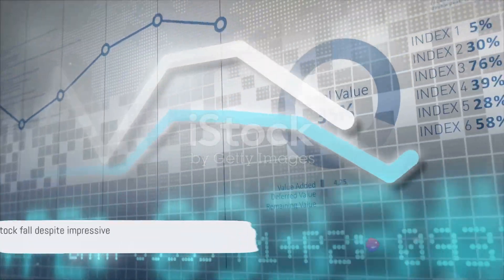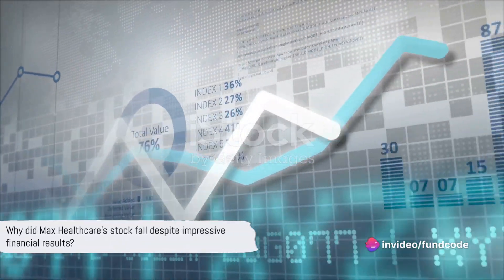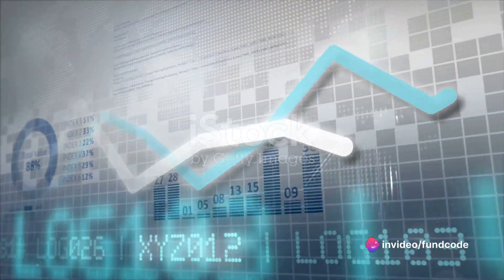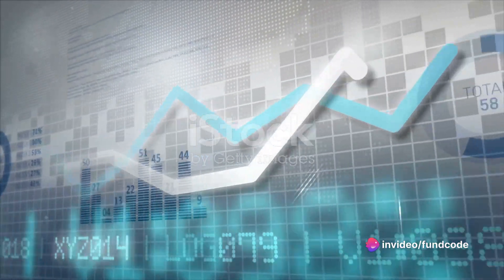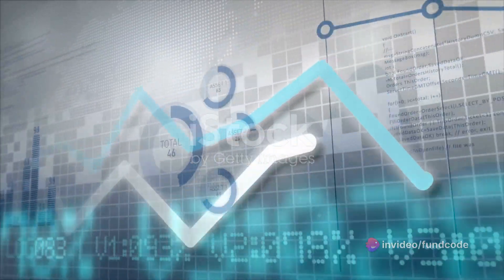Why did Max Healthcare Institute Limited's stock fall despite impressive financial results? That's the question on many minds today.